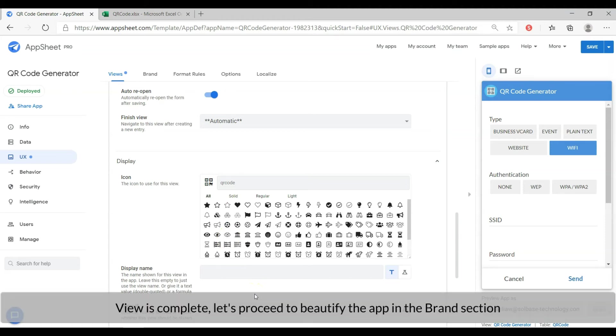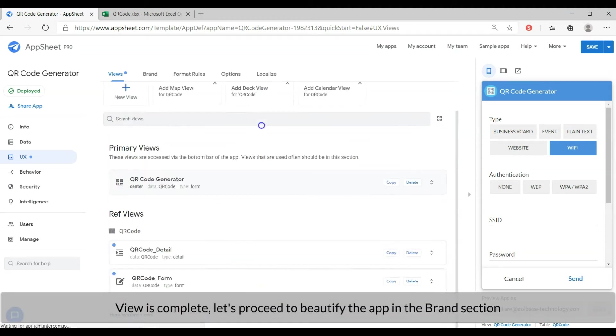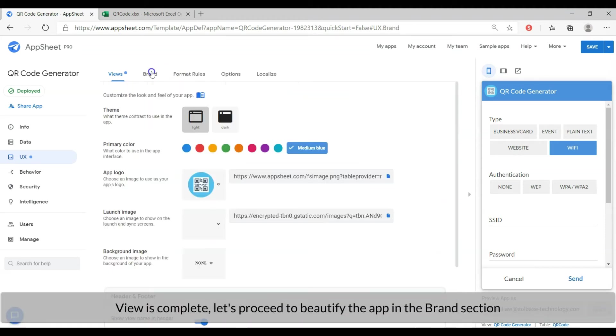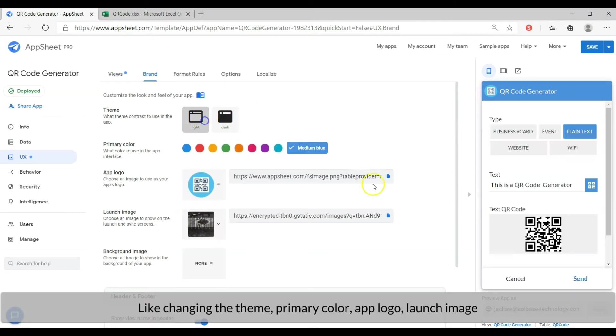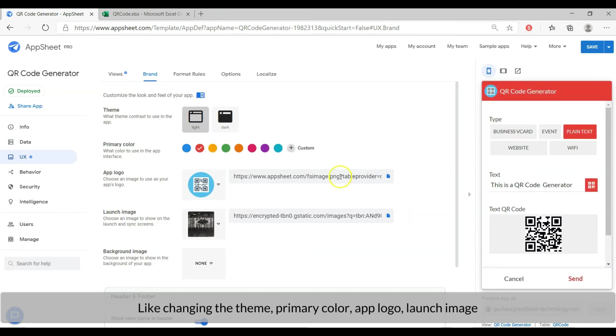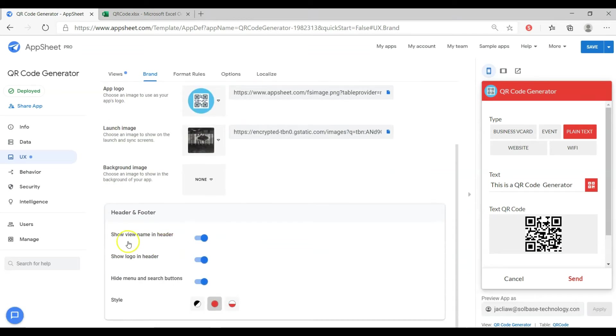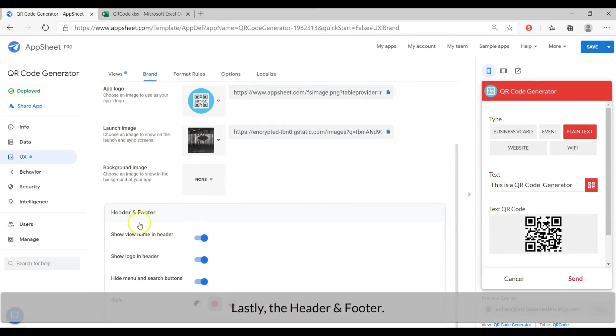The view is completed and ready. Let's proceed to beautify the app in the brand section, like changing the theme, primary color, app logo or launch image. Lastly, the header and footer.